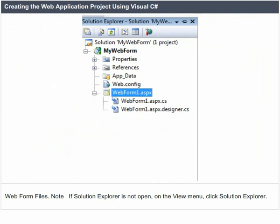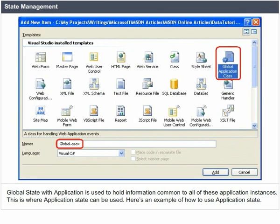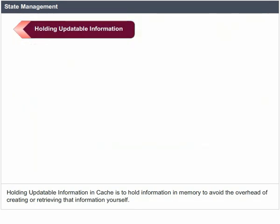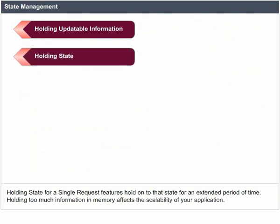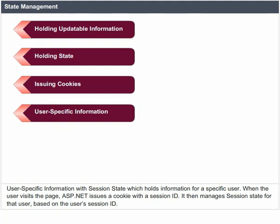State Management. In C-Sharp web application development, global state management is taken care of by different methods. Global state with Application is used to hold information common to all application instances. Holding updatable information in cache avoids the overhead of creating or retrieving that information. Holding too much information in memory affects the scalability of your application. Issuing cookies — information with a max size of 4K — allows users to hold data in their browsers. Whenever the browser visits your site, it presents all cookies that your site gave to it. Session state holds information for a specific user — when the user visits the page, ASP.NET issues a cookie with a session ID and manages session state based on it.